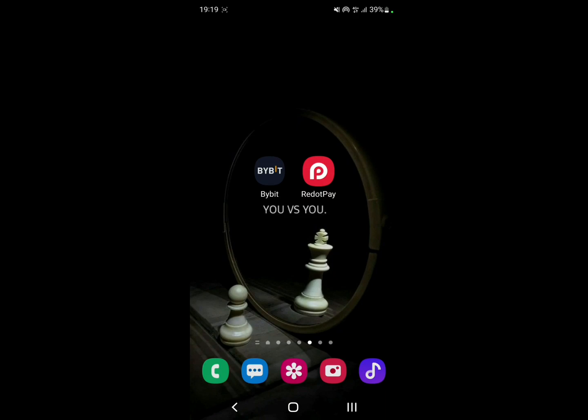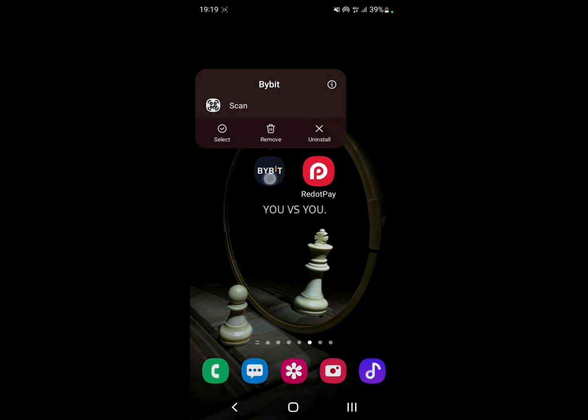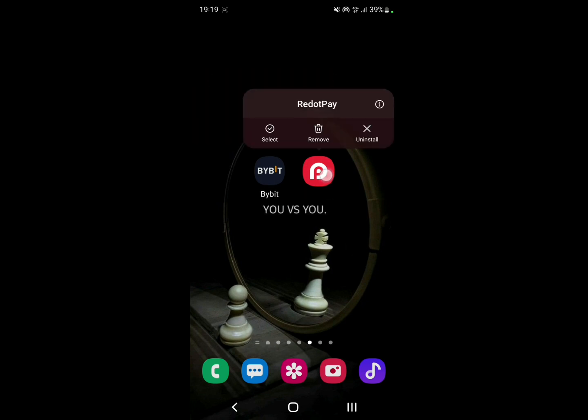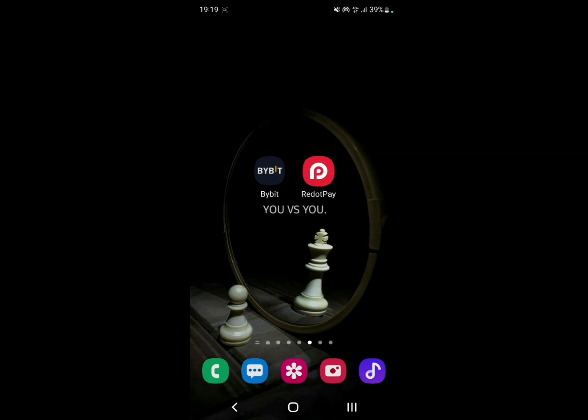Hello everyone and welcome back to a brand new video. In this video I'll be showing you how to send USDT from Bybit to RedotPay. First of all, make sure you have these two apps installed and already logged in. If you don't have them, I'll leave the link in the description to get a bonus.